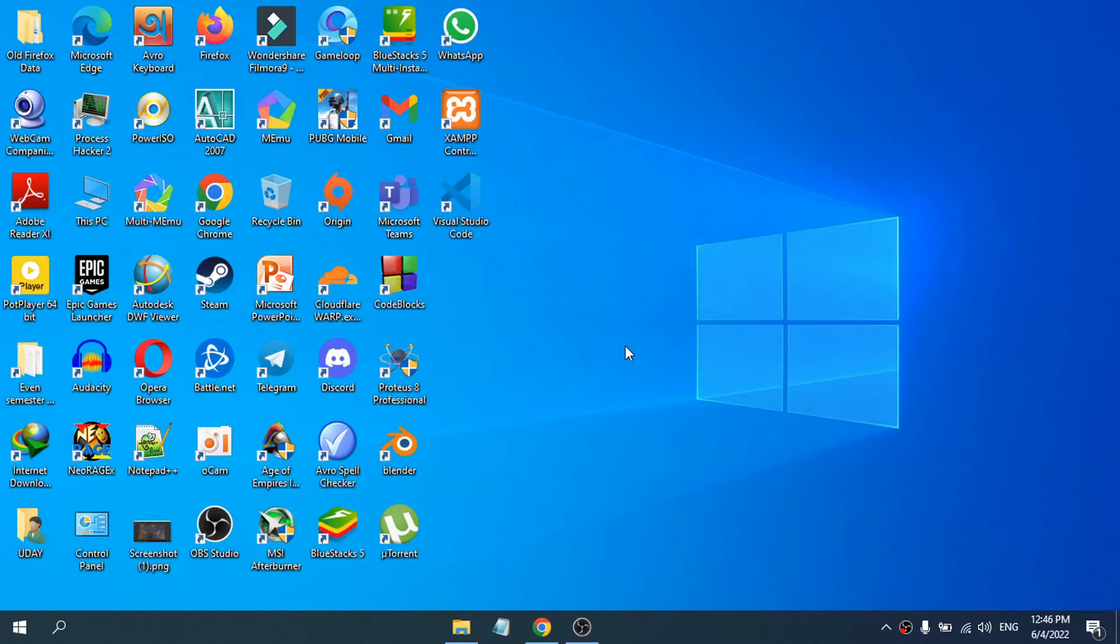Hello everyone, in this video I'm going to show you how to completely uninstall the Code Blocks software from your Windows 10.